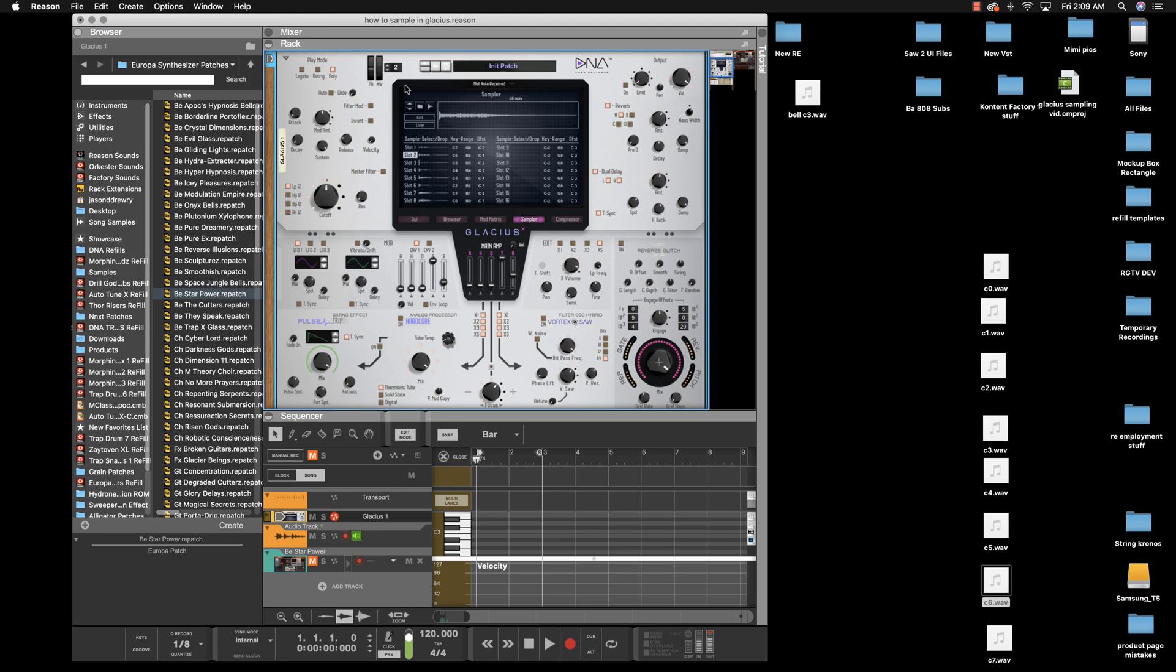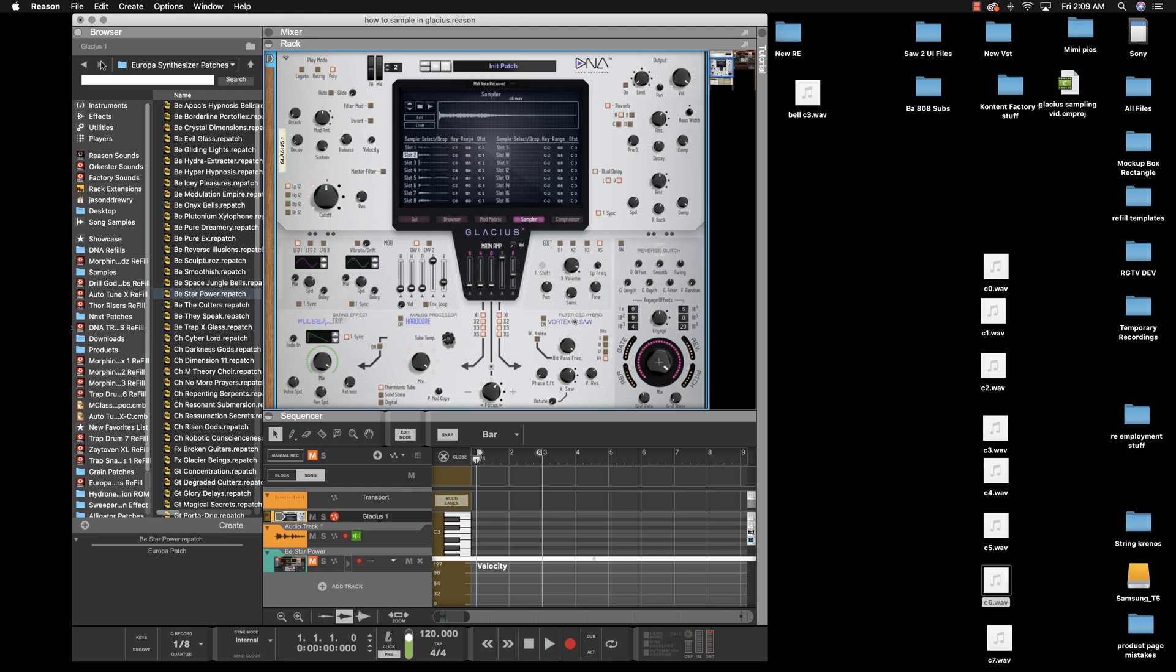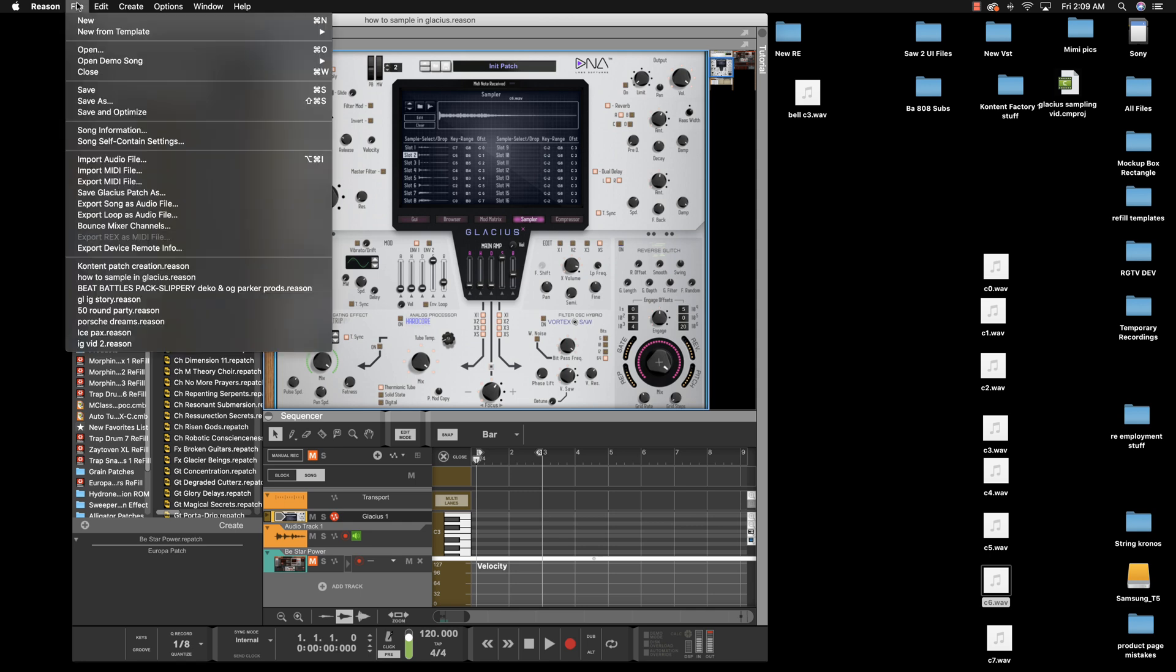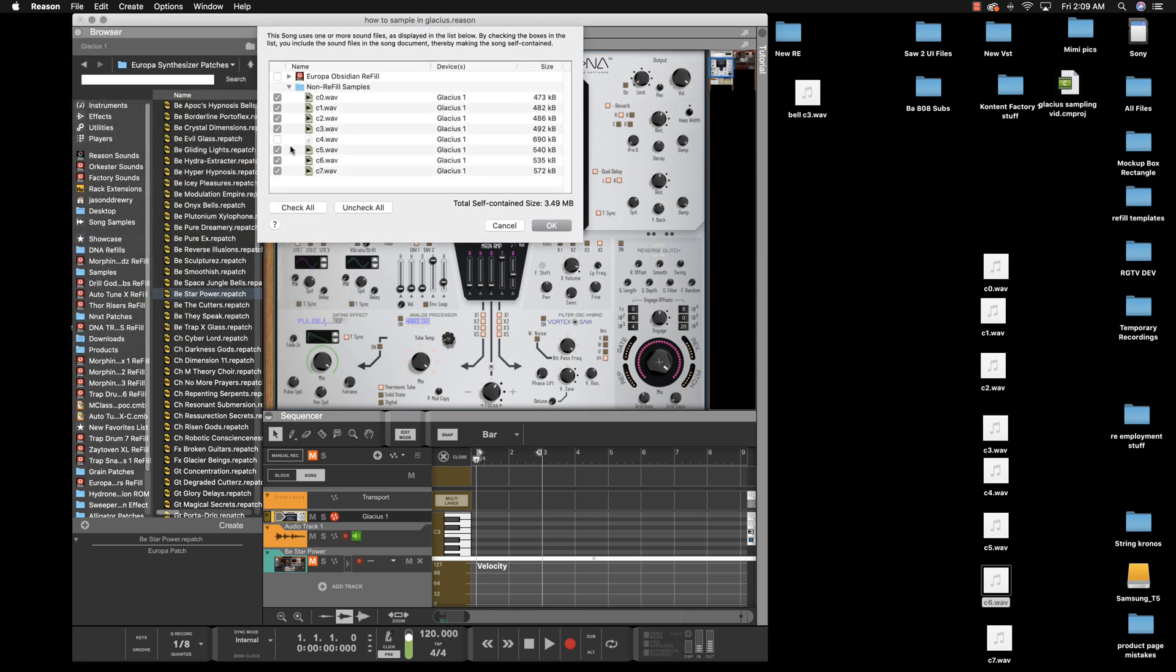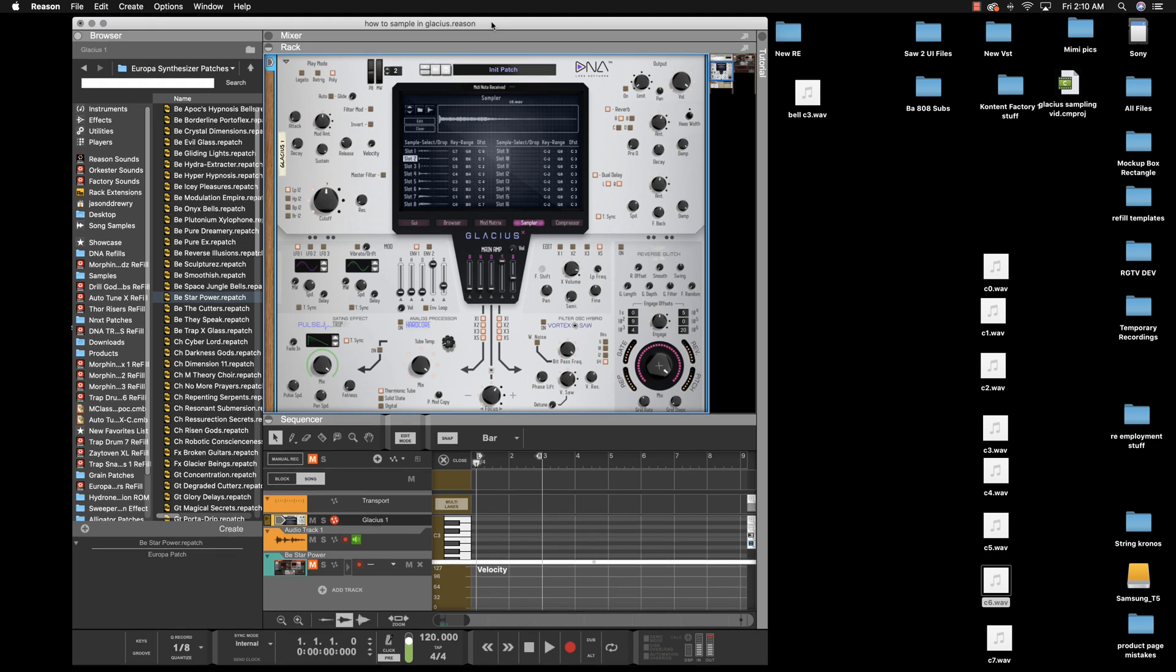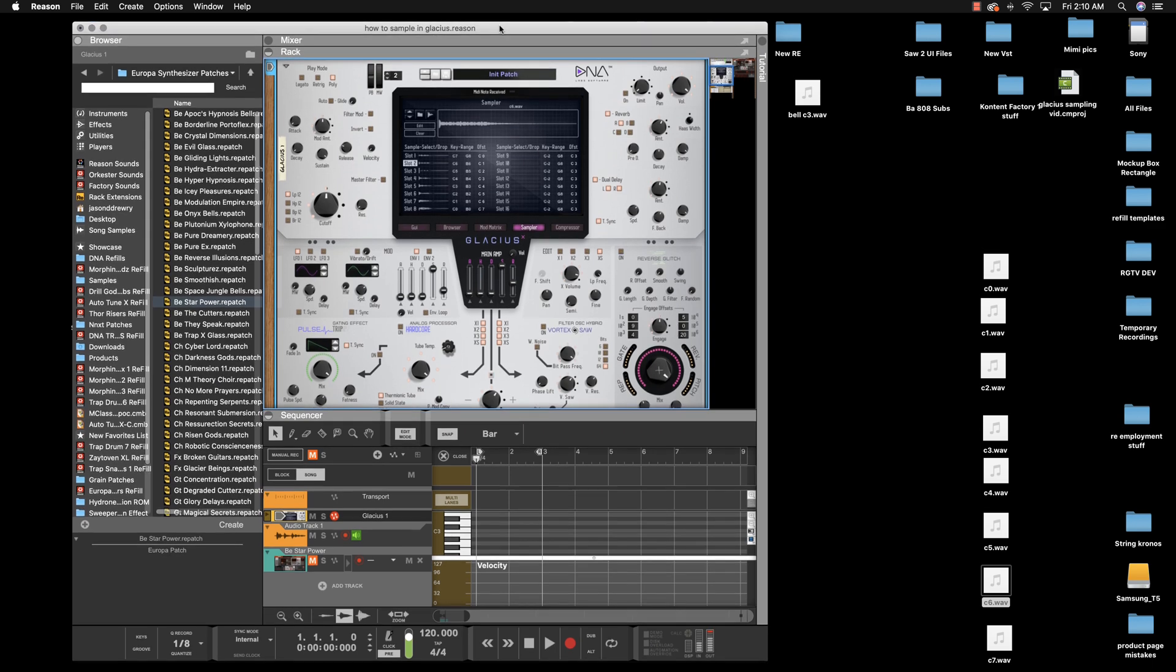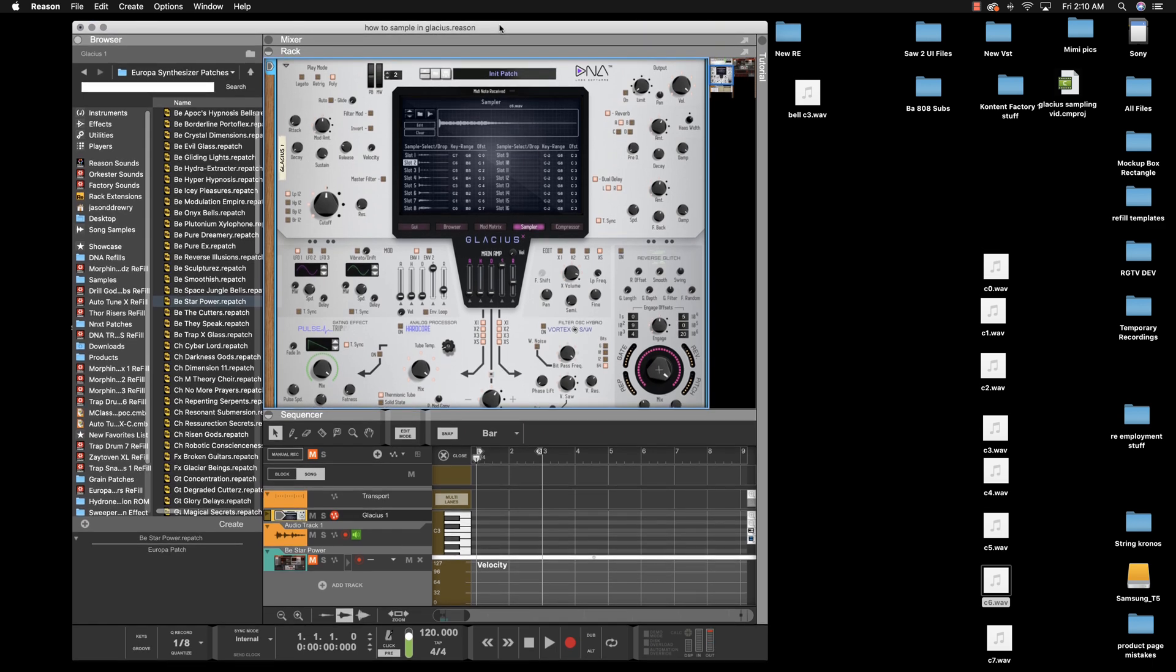You try to save it and it'll say this. If you ever come across this, you go here to Song Self-Contained Settings, uncheck whatever you want to actually save, then press OK. It'll save those wherever it asks you. In the case of making a commercial sample or commercial refill with samples, you'd save it in your folder called Samples, then have another folder called Glacius Patches.